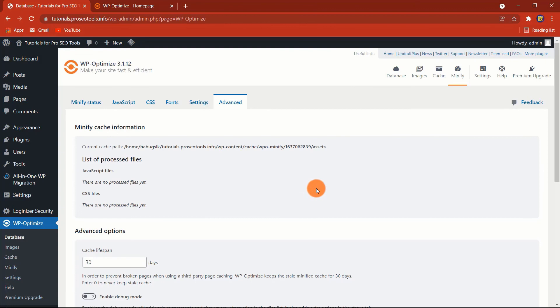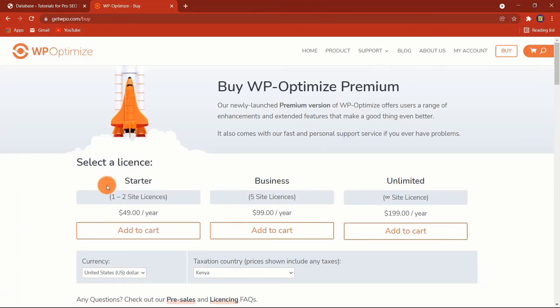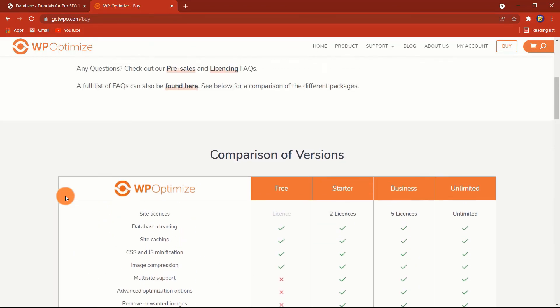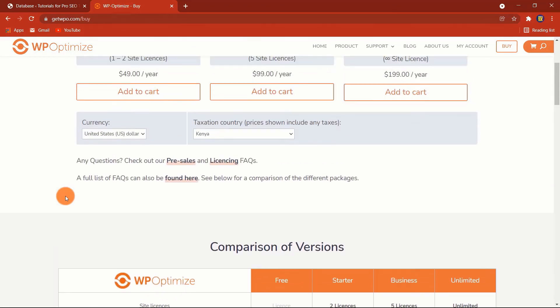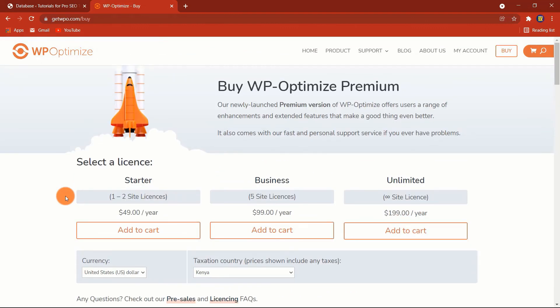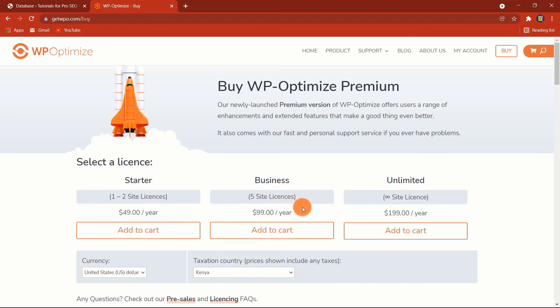WP Optimize Pricing. There is a free version of the plugin, but if you want, you can always purchase the premium plan. The premium version will give you a few extra optimization features. The price is quite reasonable. You need to pay $49 per year if you intend to use it on one or two sites. For using it on up to five sites, you need to pay $99 a year. For an unlimited site license, you need to pay $199 a year.